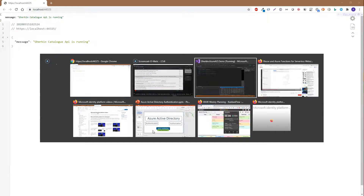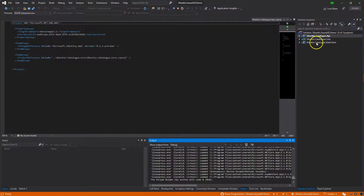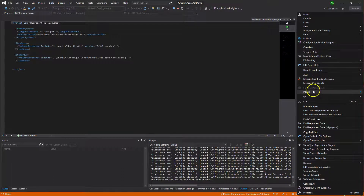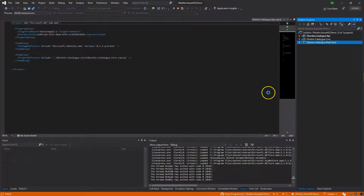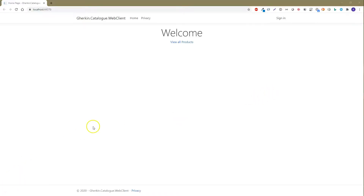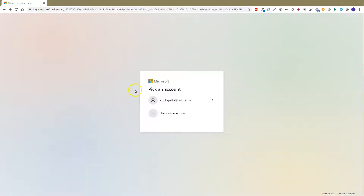Once the API project is running in the browser, right-click the Gherkin.Catalog.WebClient project in Visual Studio, select Debug, then 'Start New Instance.' Once this project is also opened in the browser, click the Sign In link. Enter your username and click Next, or if prompted with a selection, choose the account you want to use.